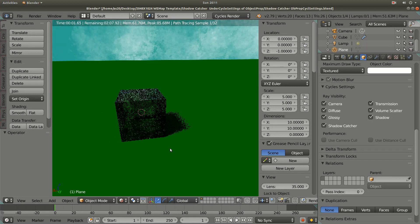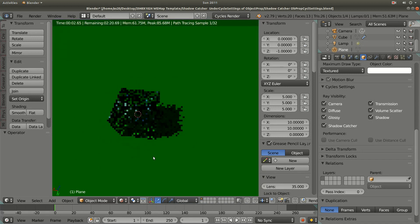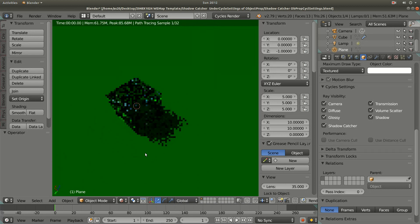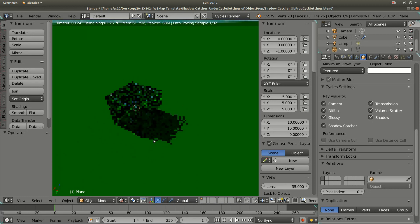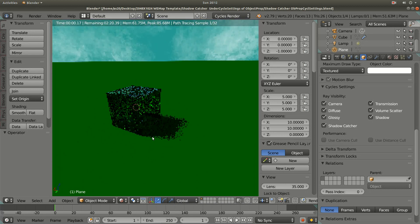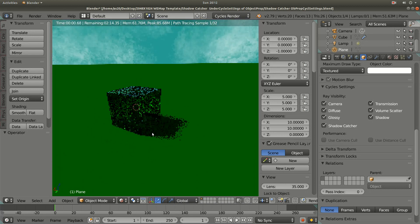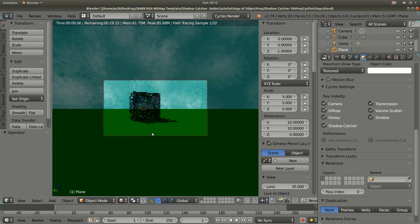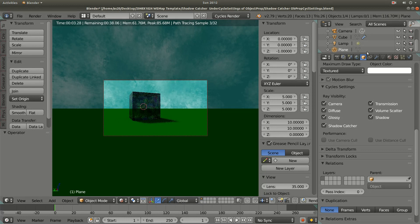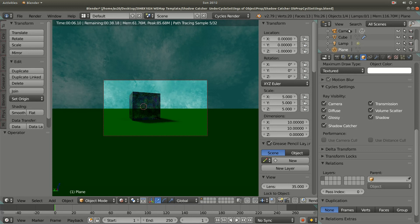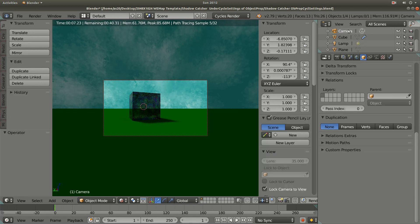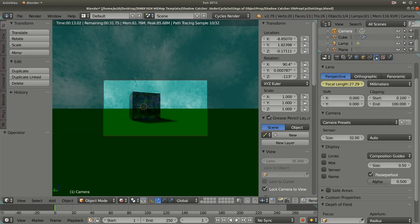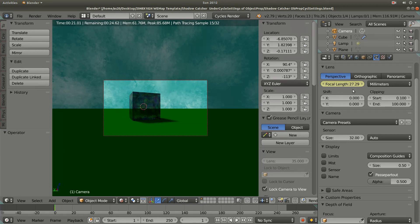I am satisfied with this result, so then I set the other settings like camera. I have adjusted a few settings. In the camera property I have set the focal length to 27.29.